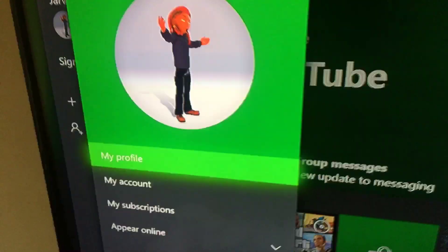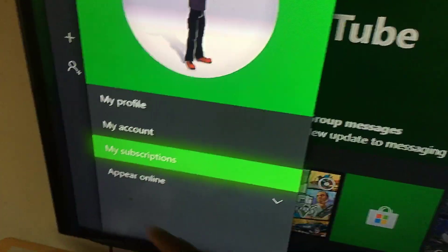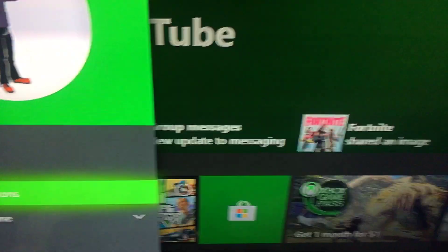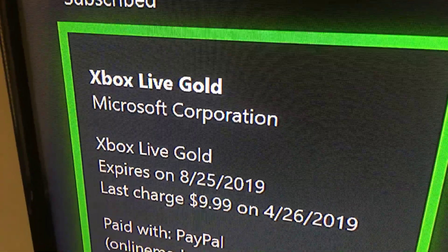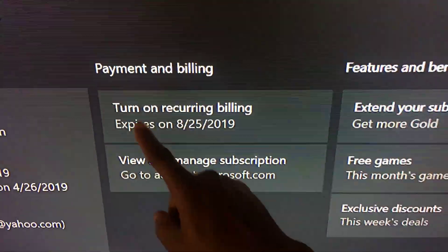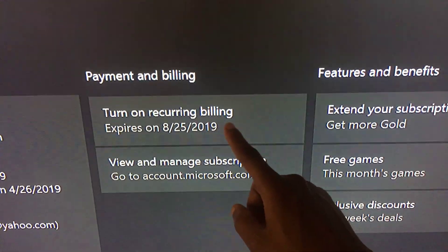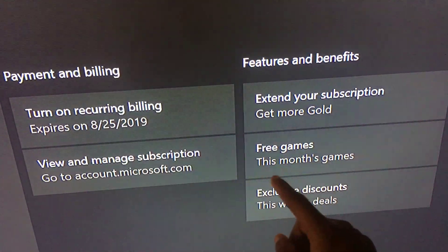Then click on your gamer tag. Once you have clicked on your gamer tag, you want to scroll down to where you see 'My Subscriptions.' After you hit 'My Subscriptions,' click on this box right here, and then you will see the tab where it says 'Turn on Recurring Billing,' 'View and Manage Subscriptions,' free games, and this month's deals.